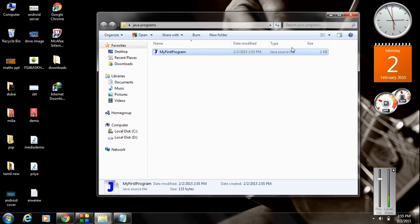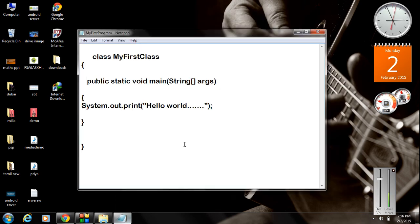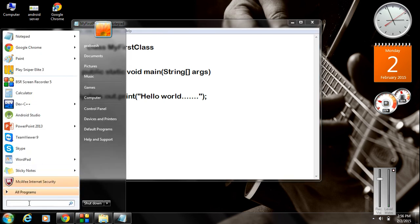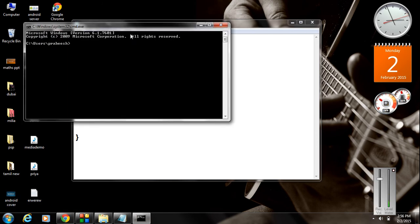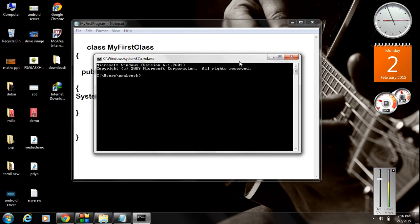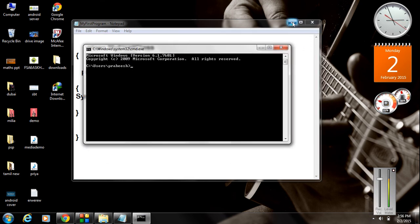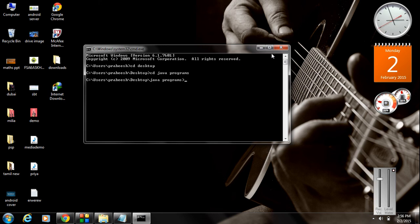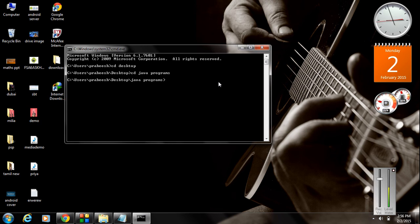Now we got the new Java source file inside the 'Java Programs' folder on the desktop. It's time to compile this program, so open the Command Prompt. First, you have to change the directory to 'Java Programs': type 'cd desktop' to move to the desktop, then 'cd Java Programs'. Now the current directory is 'Java Programs'.